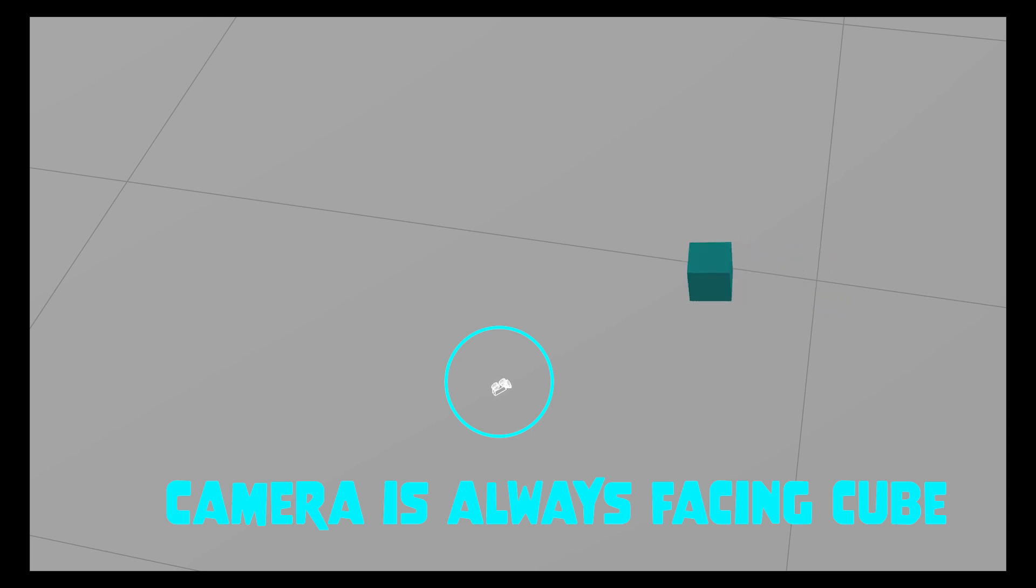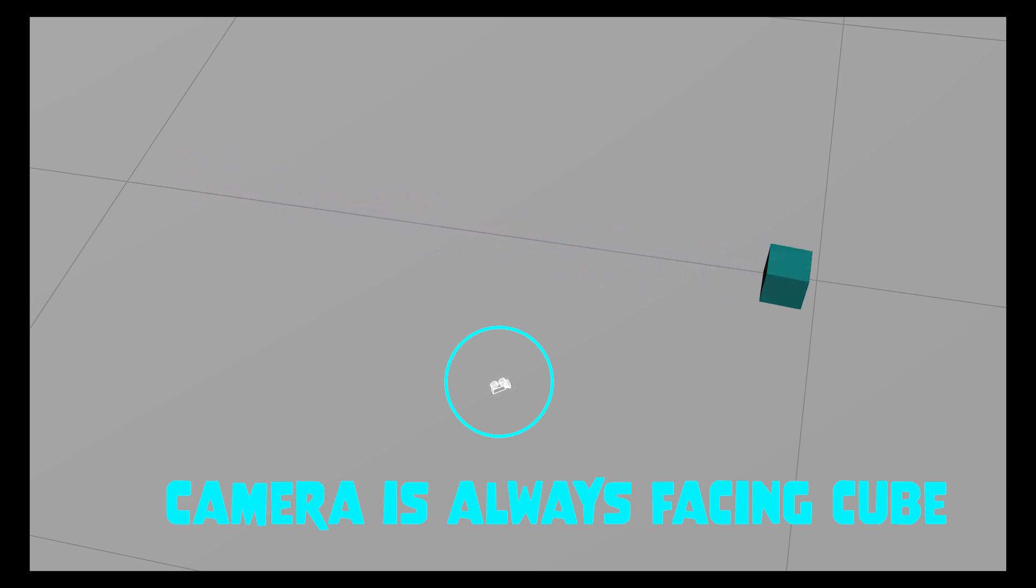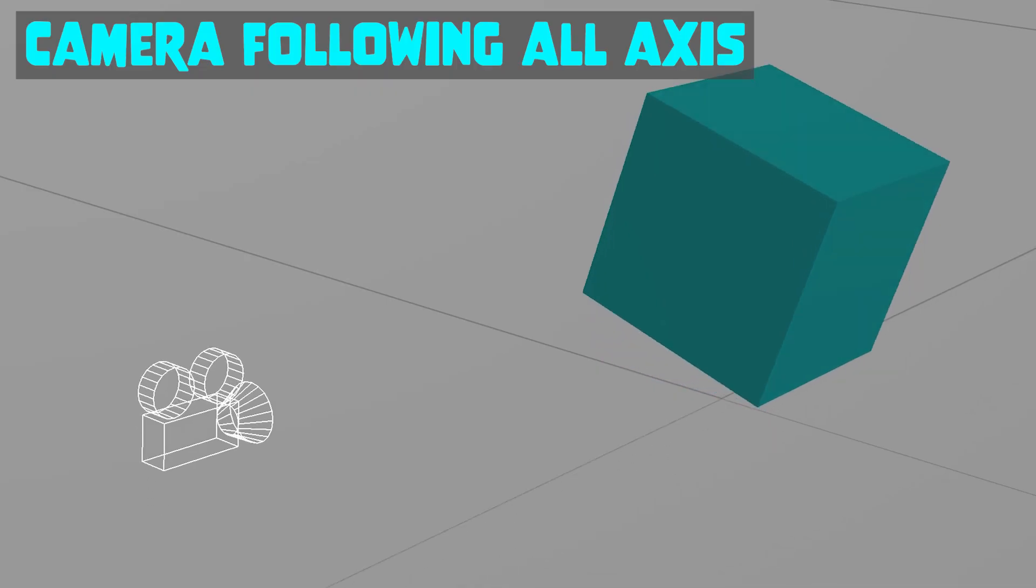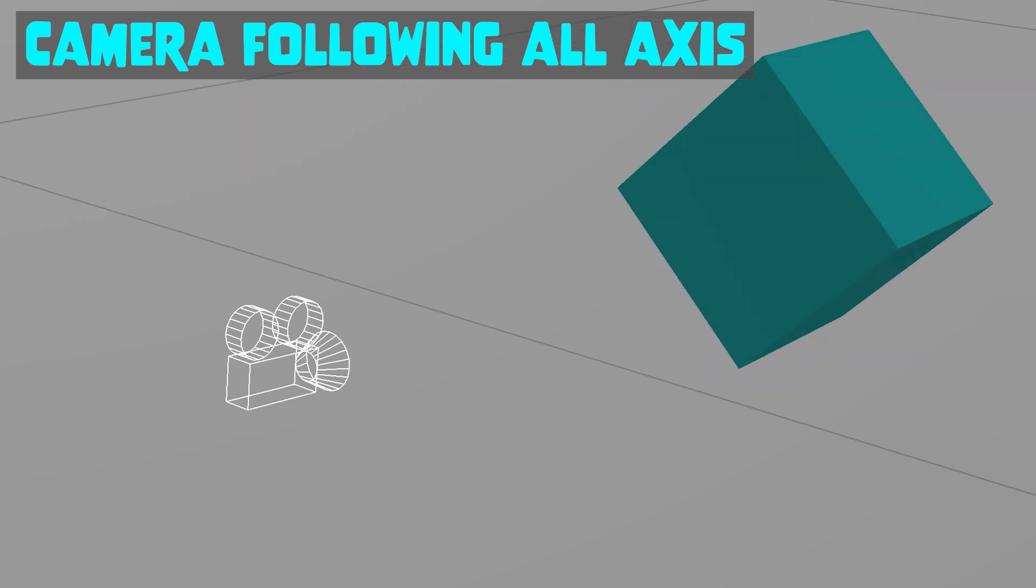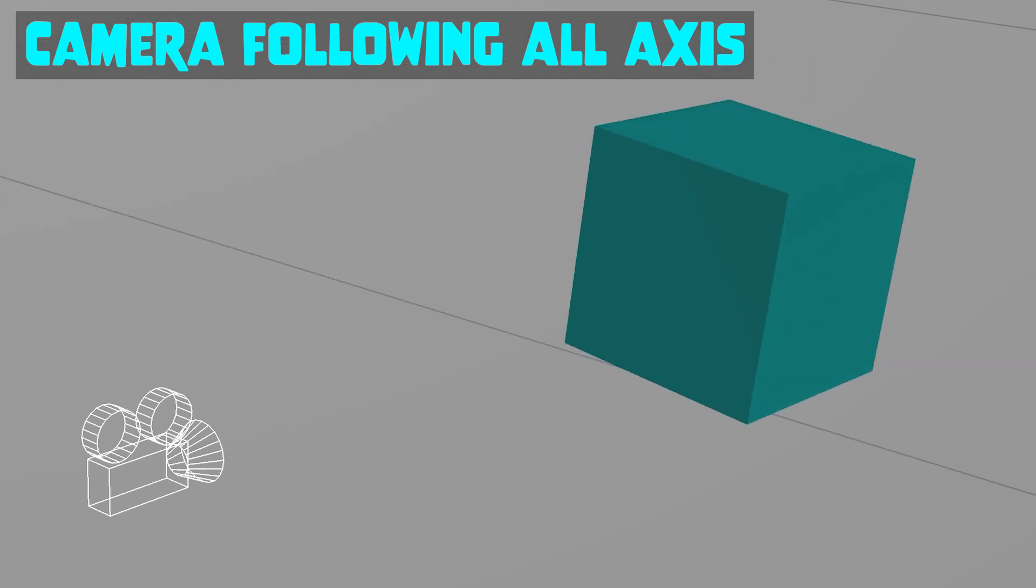In this video, I continue expanding the camera tracking topic to include camera face tracking, where the camera direction will follow another object, which is handy if you have a stationary camera in the scene and moving objects you want to track in your camera shot. I'll also use an attribute wrangle to lock the camera tracking onto one axis so it only follows a particular axis.